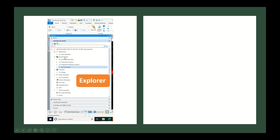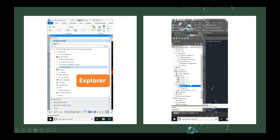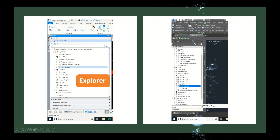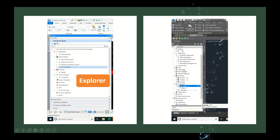Next is the Explorer in Open Roads. The Explorer shows details of all items present in a particular region — alignments, terrains, corridors, and linear templates will all be displayed there. The similar concept in Civil 3D is the Toolspace, where surfaces, alignments, and corridors are all displayed. The name is different but the concept is the same.